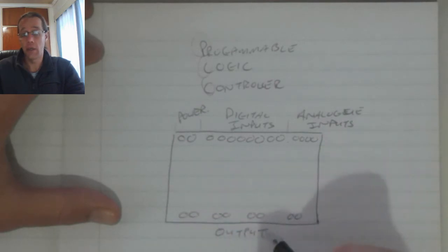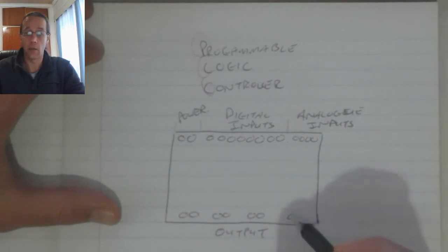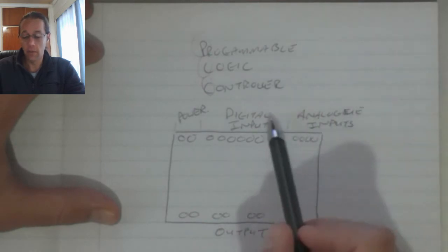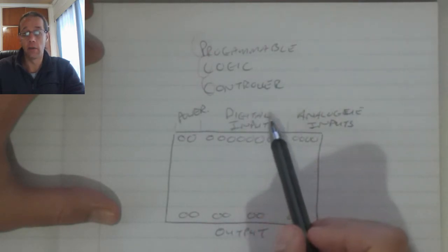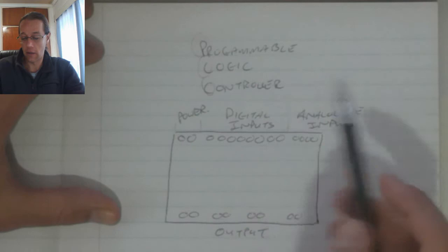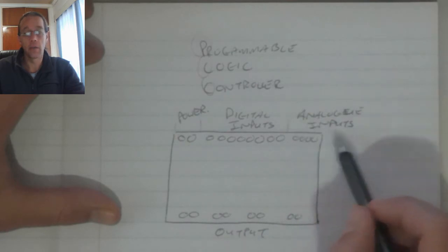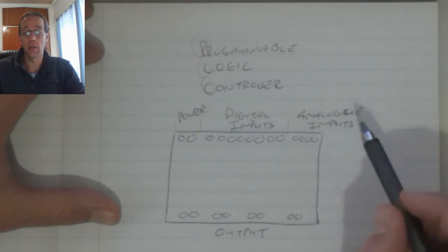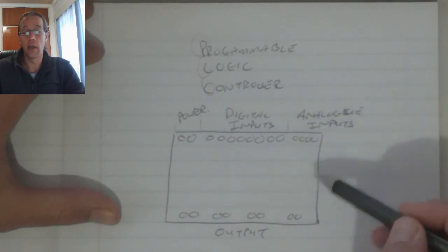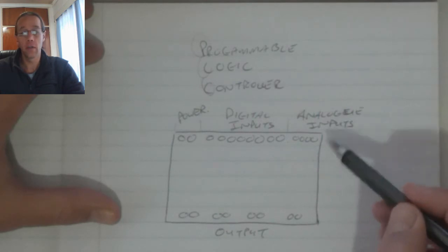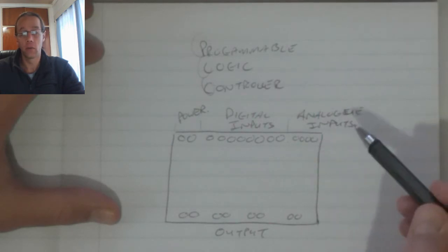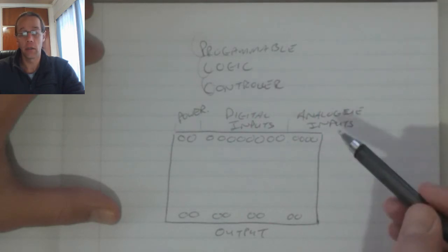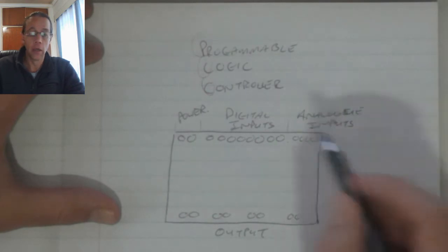Now the outputs are digital in nature, in other words they can switch on or they can switch off. Digital inputs measure a high voltage or a low voltage and then the analog inputs measure a specific range of input voltages and then it'll switch at a certain level.